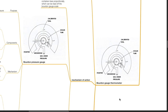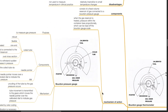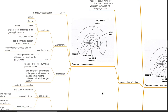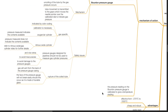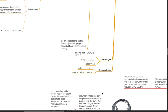Bourdon gauge thermometer: components consist of a fixed volume reservoir of gas connected to a Bourdon pressure gauge. When the gas reservoir is heated, pressure within the container rises proportionally, which can be read off the Bourdon gauge scale. For the mechanism of action of the Bourdon pressure gauge, refer to the video on the anesthetic machine. The pressure reading on the Bourdon pressure gauge is calibrated to give a temperature reading. Advantages: effective from negative 270 to 1,500 degrees Celsius; cheap, robust and easily read. Disadvantages: not very accurate and prone to calibration errors.